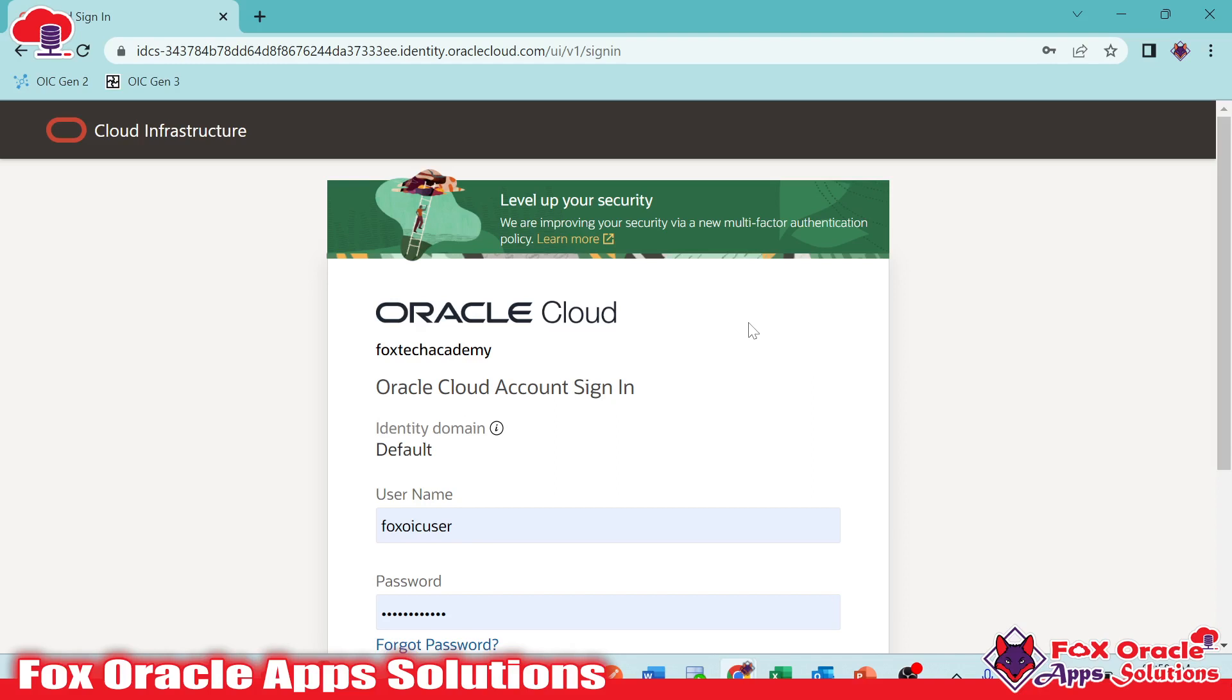So this is the different part. In this video, I'm just going to give you a brief about Oracle Integration and the Oracle Integration page, how it looks like, and everything I will show you here.